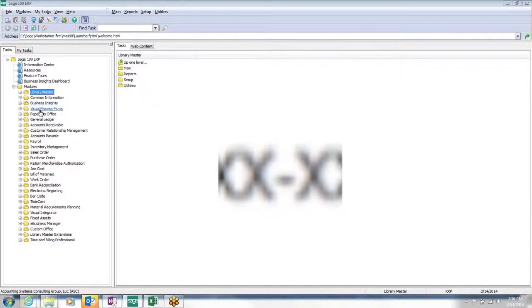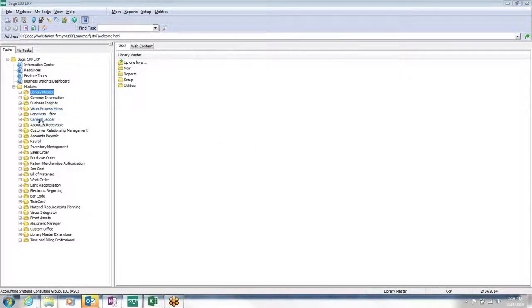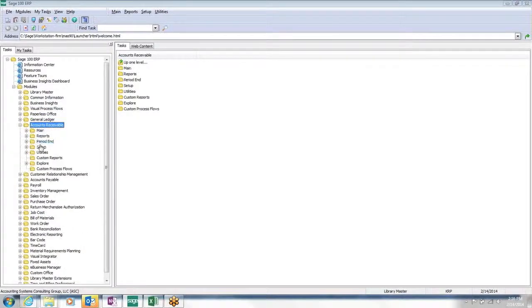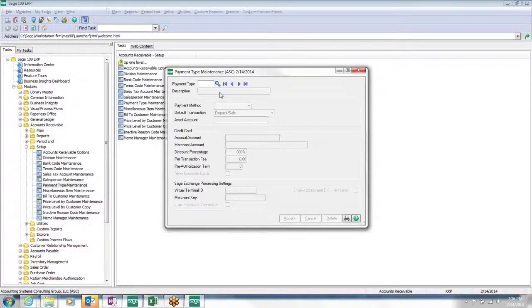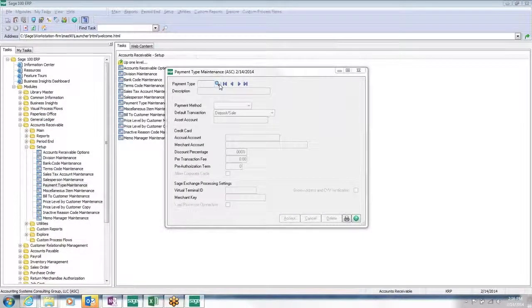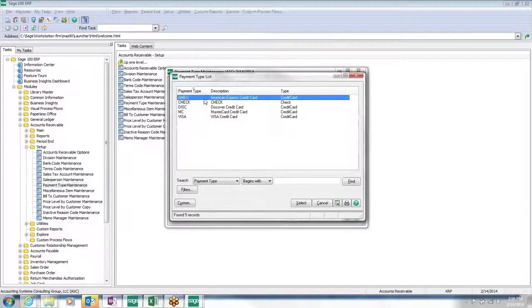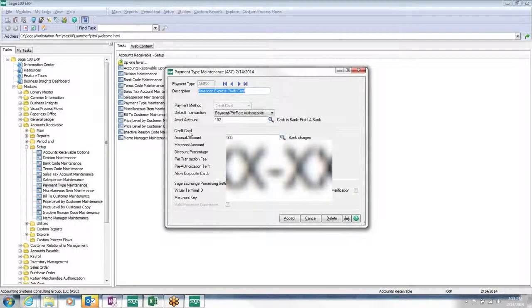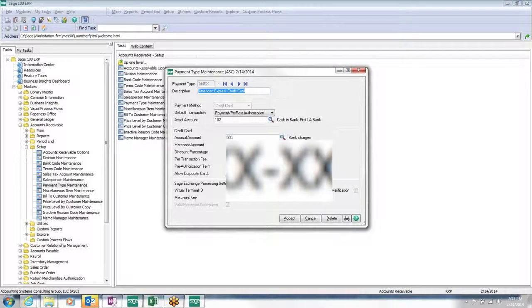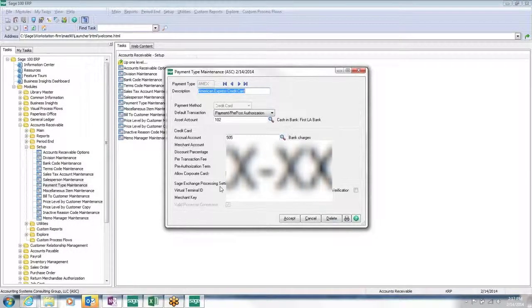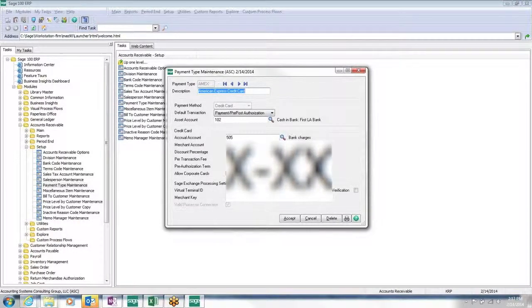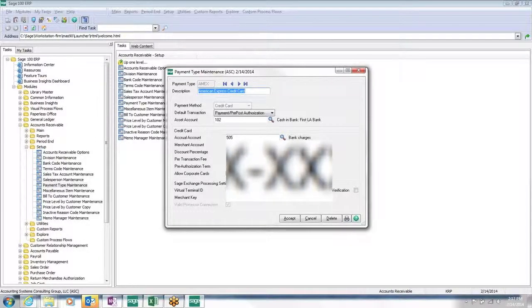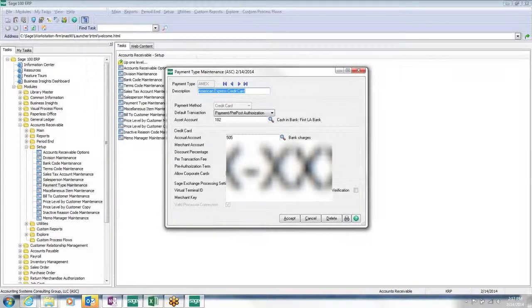Then we cross-reference that with our Accounts Receivable module and our payment types. Here we have our payment types, Amex, Discover, MasterCard, Visa. With each of these payment types, we're logging the merchant account and the Sage Exchange processing settings which communicates with the cloud.